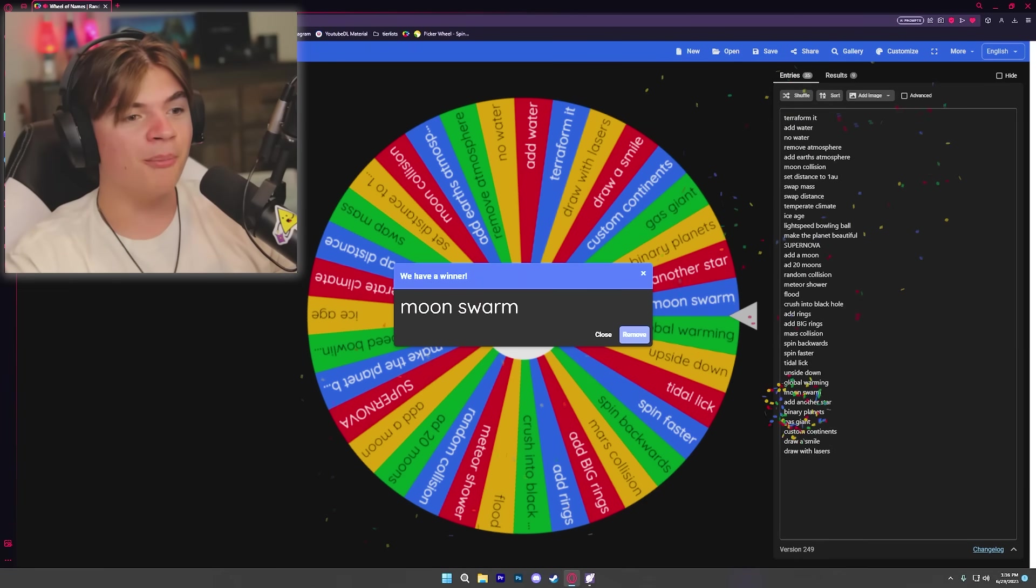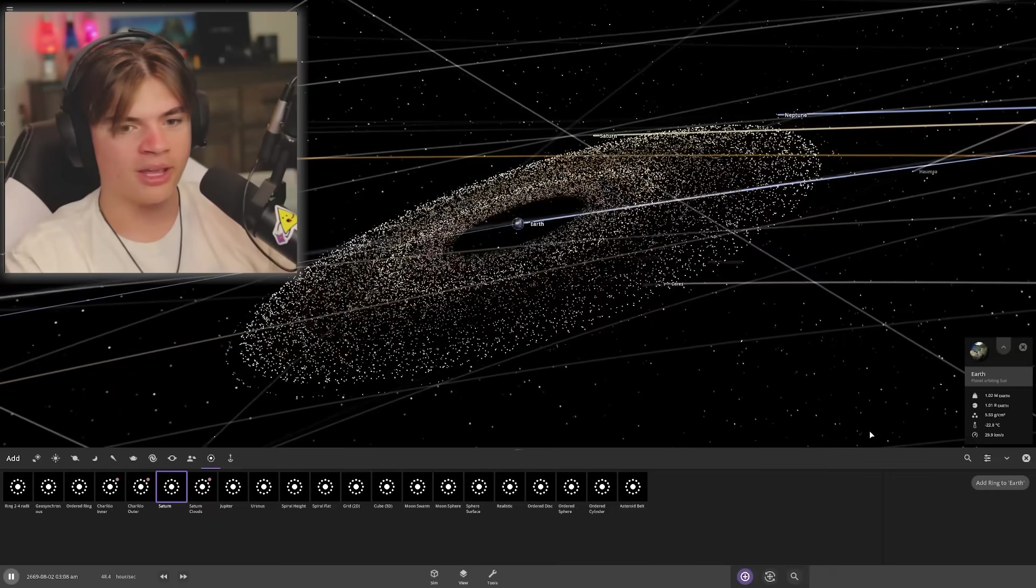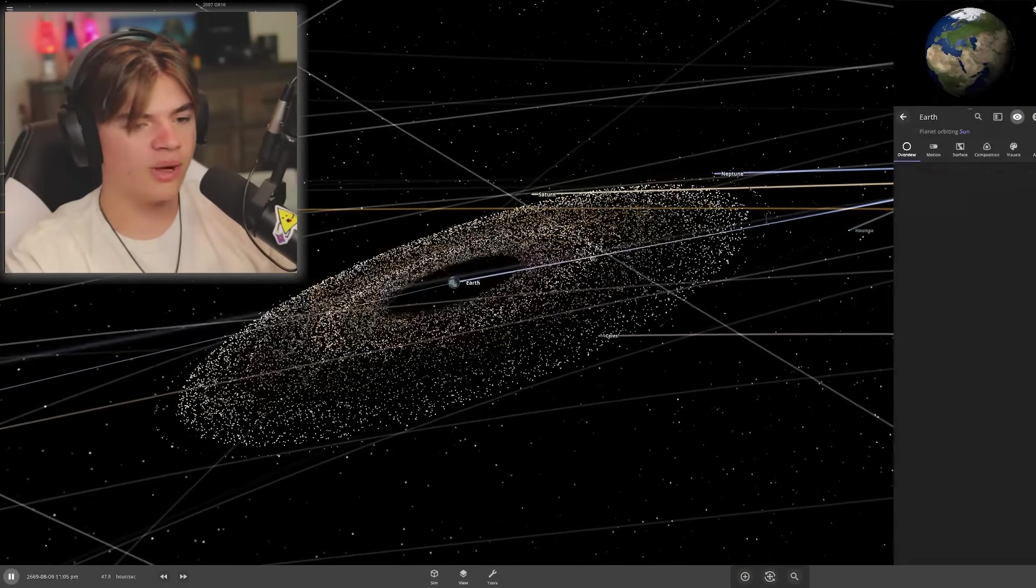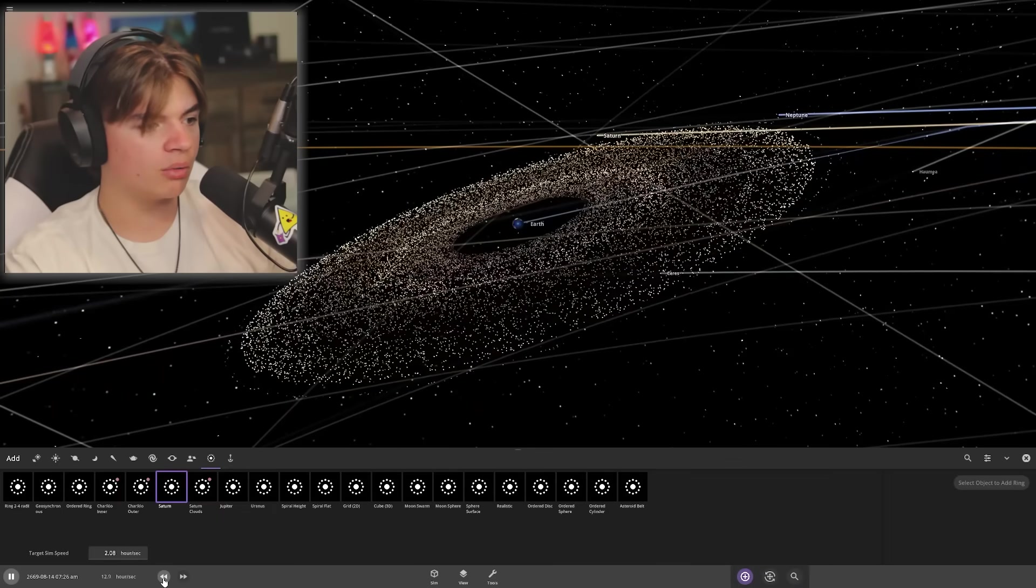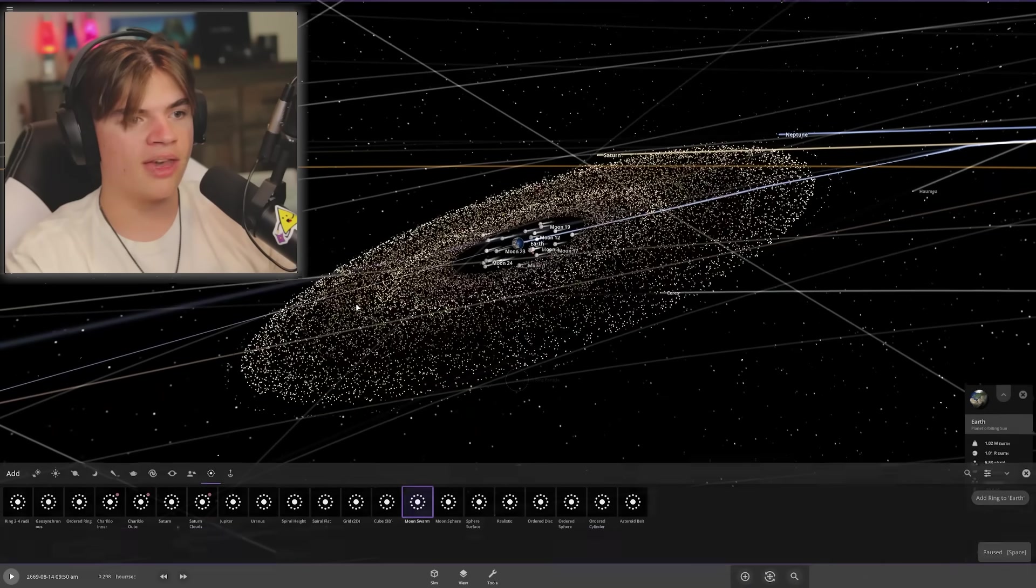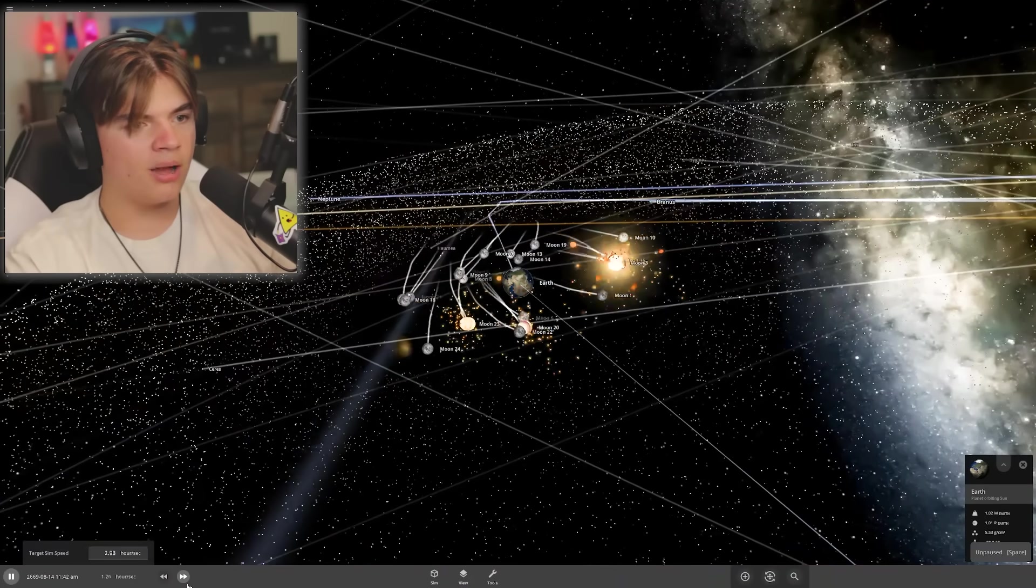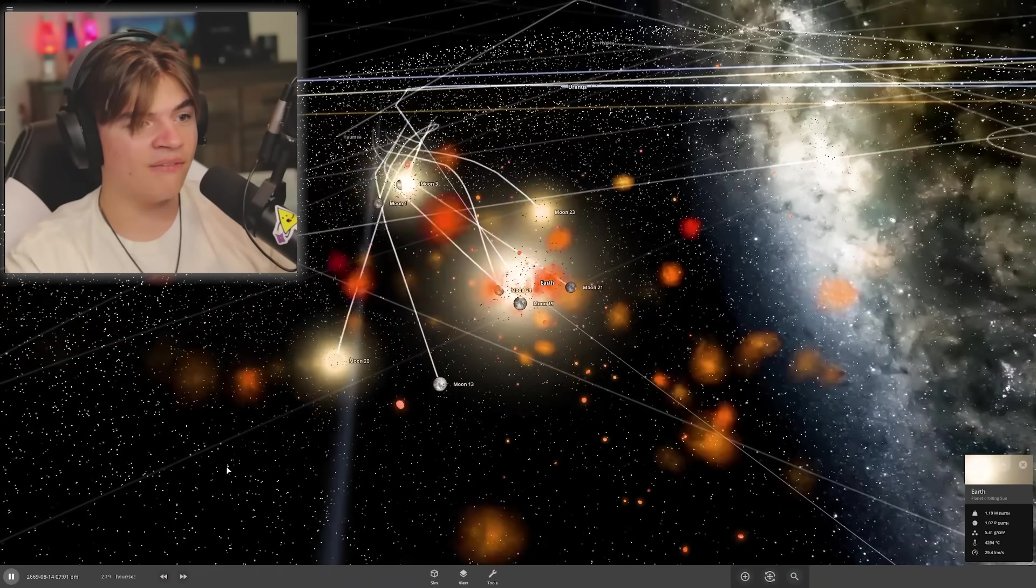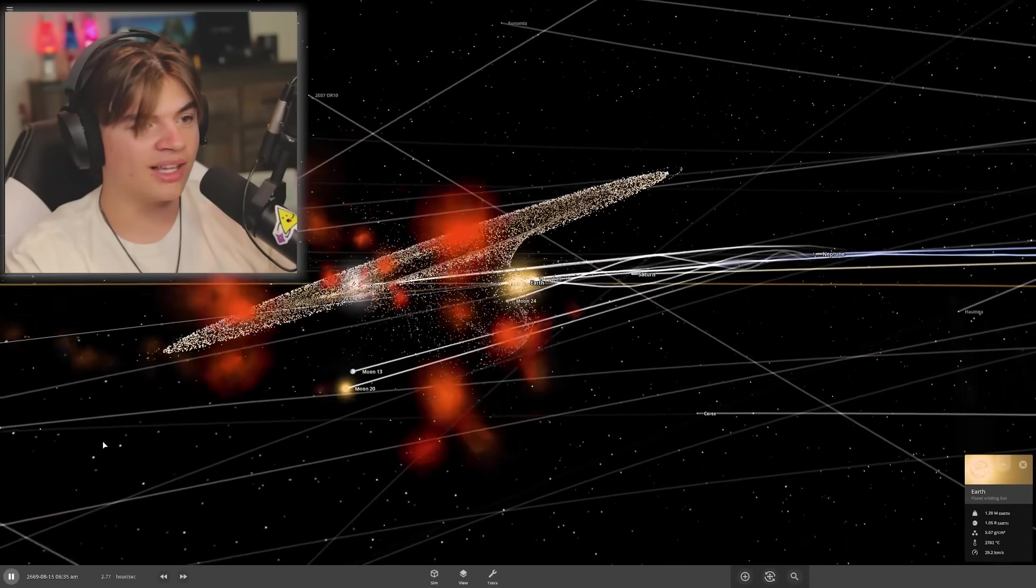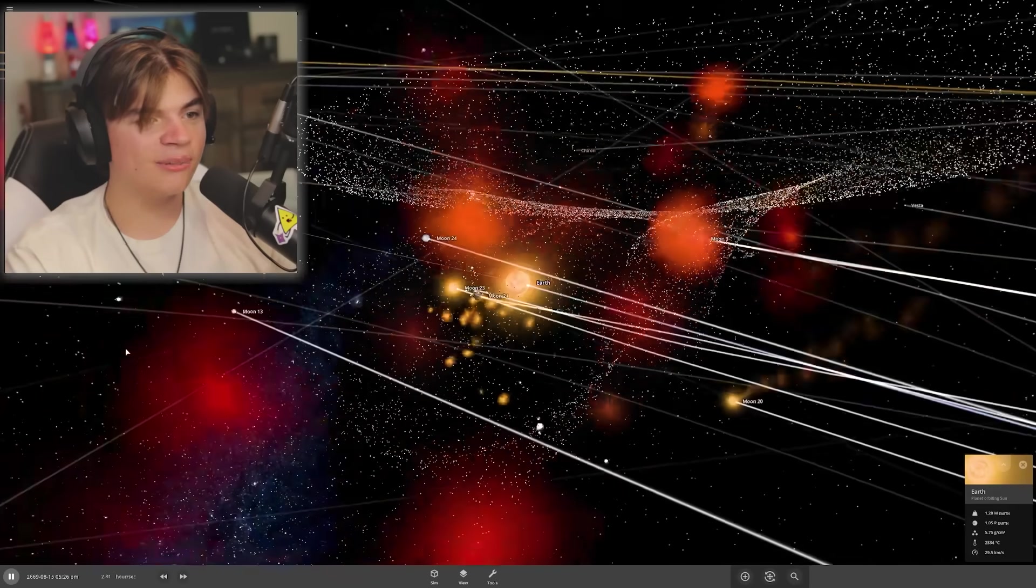Moon swarm! Not global warming. This might actually be really interesting to see with the rings because the moon swarm just puts a ton of moons around the Earth that will start to collide with each other and the Earth. There you go, you can see that. It does very much disrupt the rings. It almost launches Earth out of the rings and they're all funneling down to try to get in there. The physics simulation and the gravity simulation is really cool.